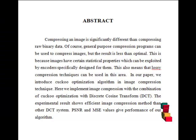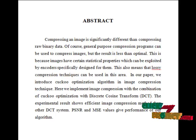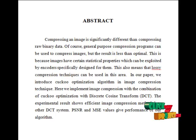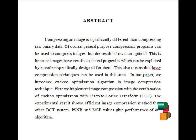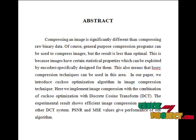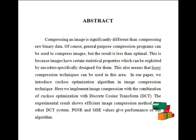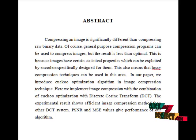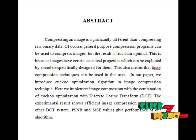The objective of image compression is to reduce irrelevance and redundancy of the image data in order to store or transmit data in an efficient form. Image compression may be lossy or lossless. Lossless compression is preferred for archival purposes and often for medical imaging techniques.